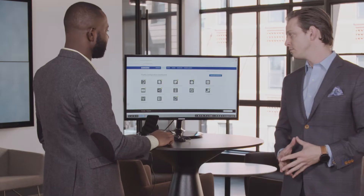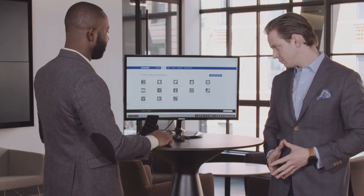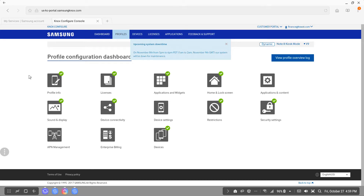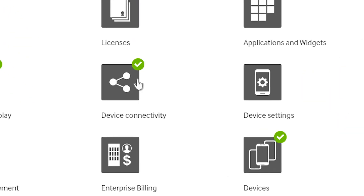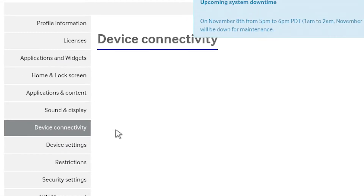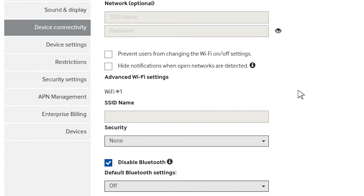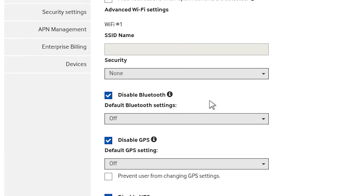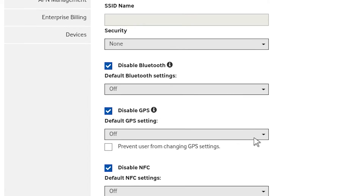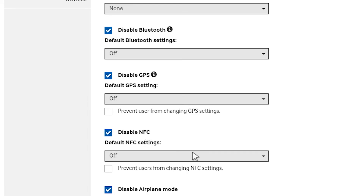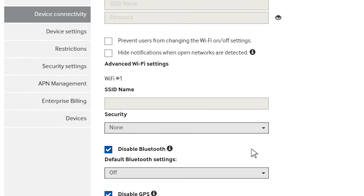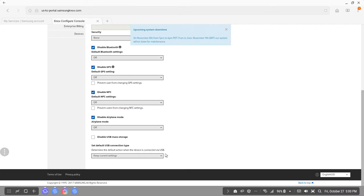Let's walk through the actual console though. Super easy, let me show you. While you're in the Knox Configure console, you want to go to your profile dashboard and click on the device connectivity option. When you're in there, you can control your Wi-Fi, specify specific SSIDs, disable Bluetooth, disable GPS, disable NFC — it's a really good way to fully control the device for the enterprise.